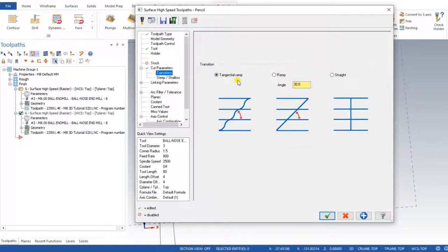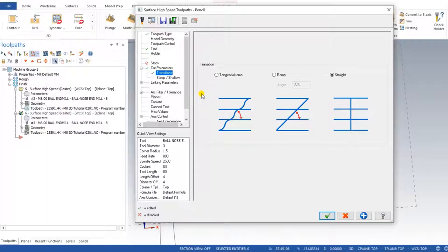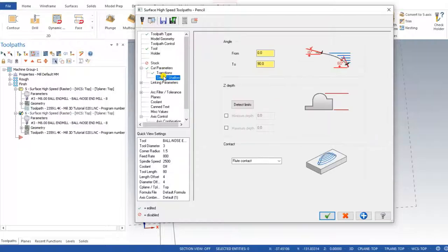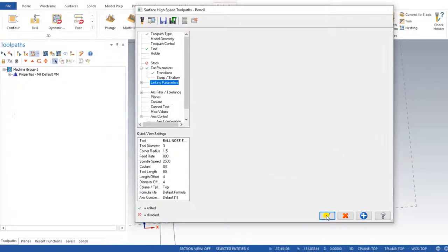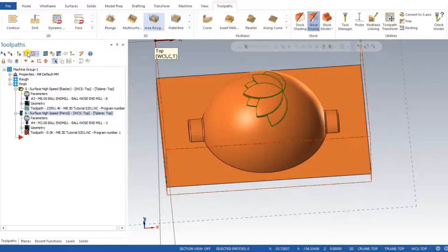Keep tool within is set to 100%. For transitions, when doing the transition between passes, always try to define it as straight. You can also define ramp. Transitions means the movement of the tool when going from one pass to the next pass. Step and shallow and all linking parameters remain the same. Press OK and regenerate.